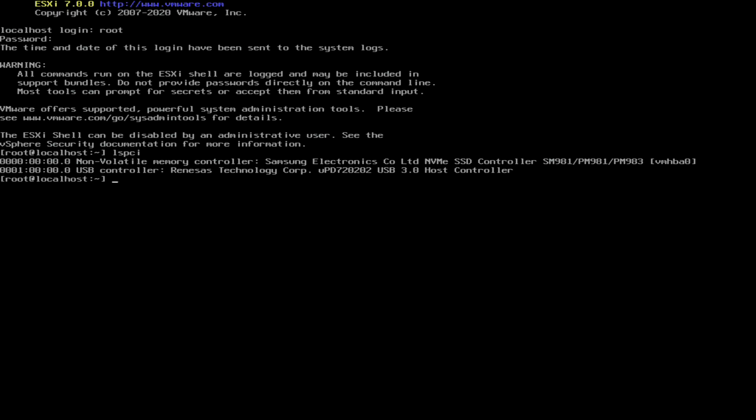You've seen three different operating systems booting on the Baikal system. All these operating systems were built for System Ready SR or System Ready ES systems. And we were able to hack this desktop firmware in a way where we can boot these unmodified operating systems and are generally useful. Thanks for watching.